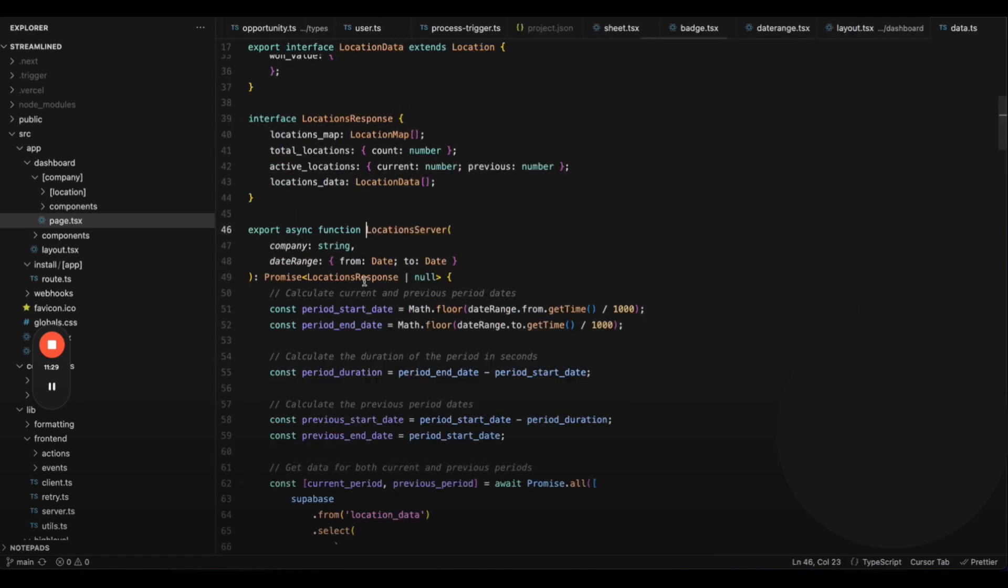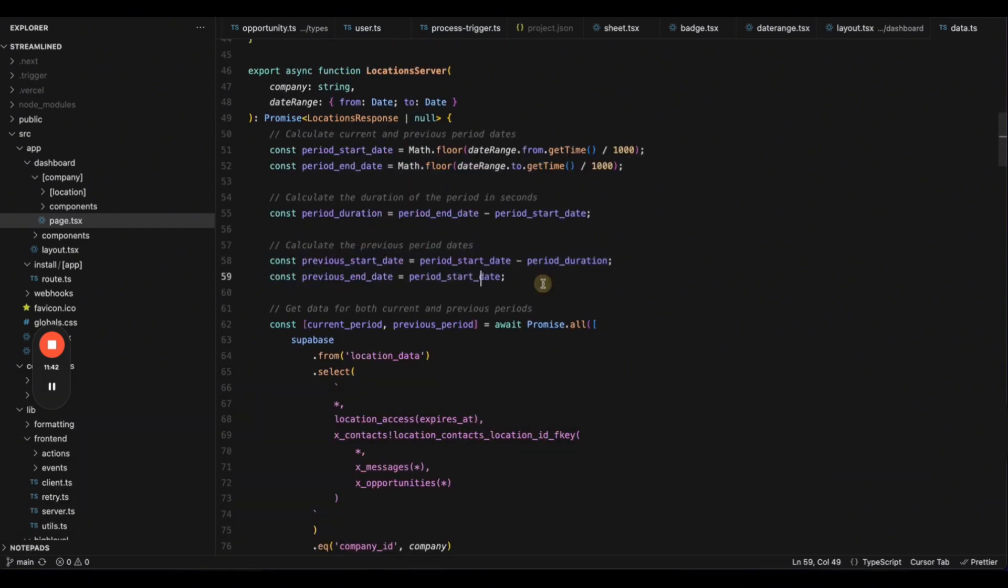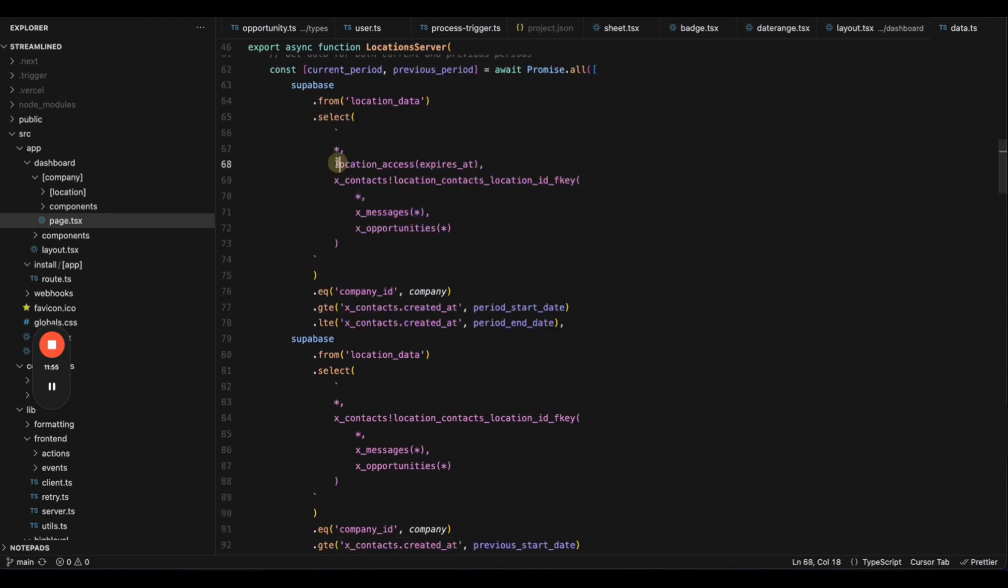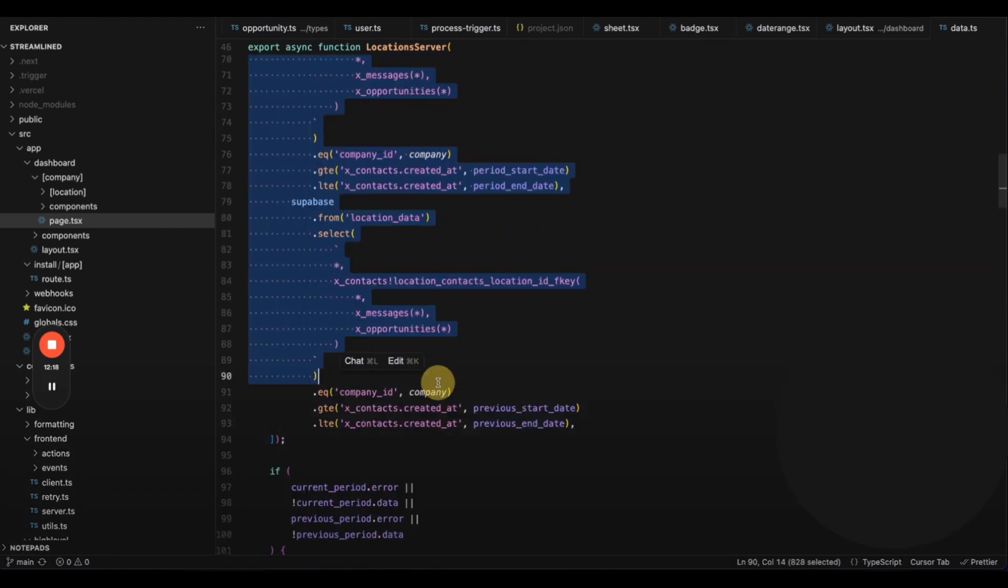Here's what our database query looks like. We define a current and previous period with start and end dates, and run the same query for both. From the location underscore data table, we get the location info, check installation status, retrieve contacts, messages, and opportunities for both periods, and then manipulate the data.